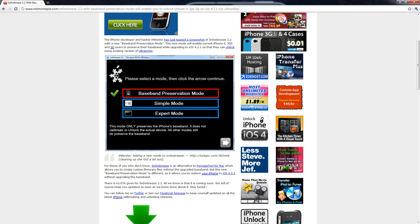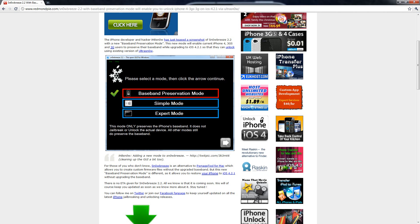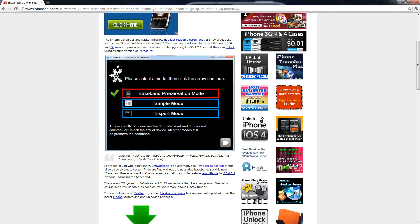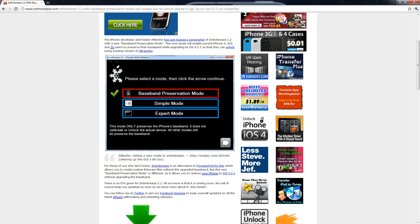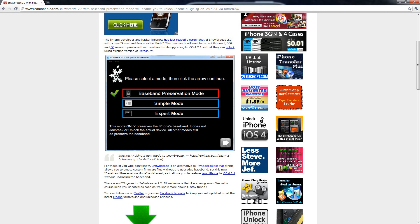but with this baseband preservation mode, it will be even better because, as some of you guys know, Snow Breeze and Pwnage Tool are the two tools that allow you to create your own custom firmware, and both of them, by default, when you create your firmware, they will always preserve your baseband for your iPhone.